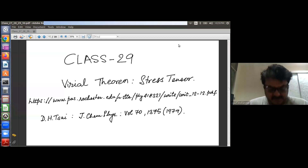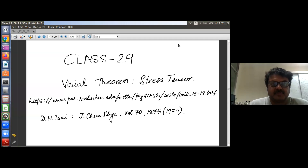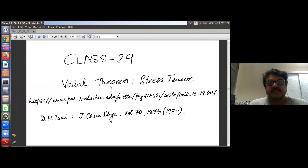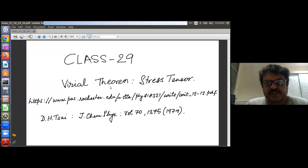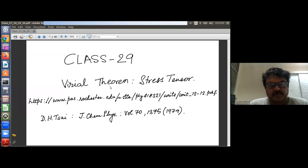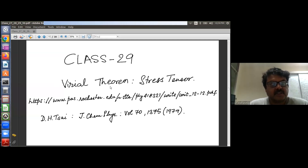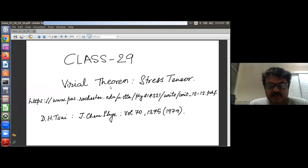Welcome to the next class, which will be a discussion of the Virial Theorem. Thereafter, we are going to reach the expression for the stress tensor from which the microscopic pressure is calculated in the presence of forces, in the presence of interaction.